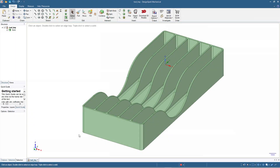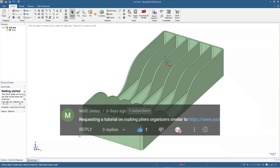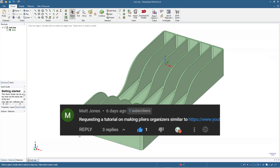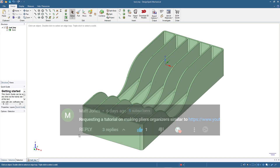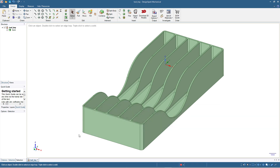Hello, welcome again to our channel. In one of our previous videos there was a comment about how to design a tray for pliers and tools, so here we are. This is the design that we are going to make today.